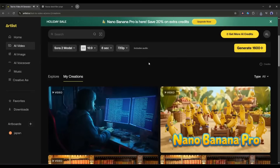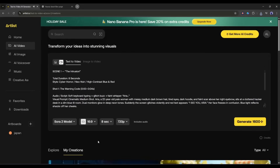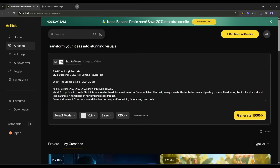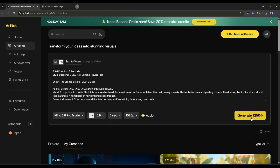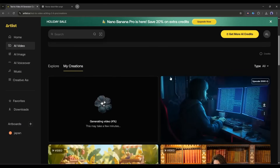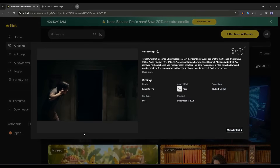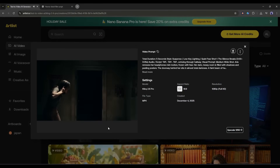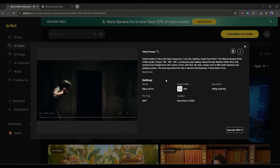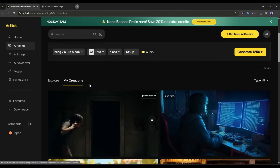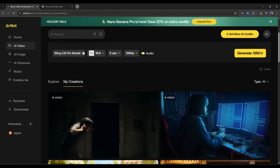Now in the same method, we will create the second scene. Just enter the second scene prompt, set all other settings, and then hit the Generate button. After that, wait for some time. And here it is — the second scene is ready. This one is also a great video. You can notice some slight changes in the character. To fix this issue and make it very consistent, we need to create the images first.